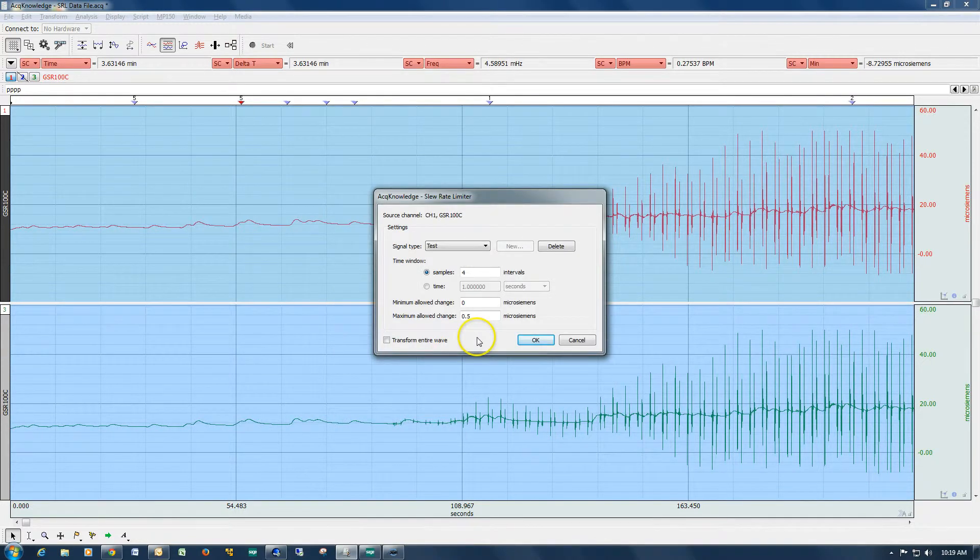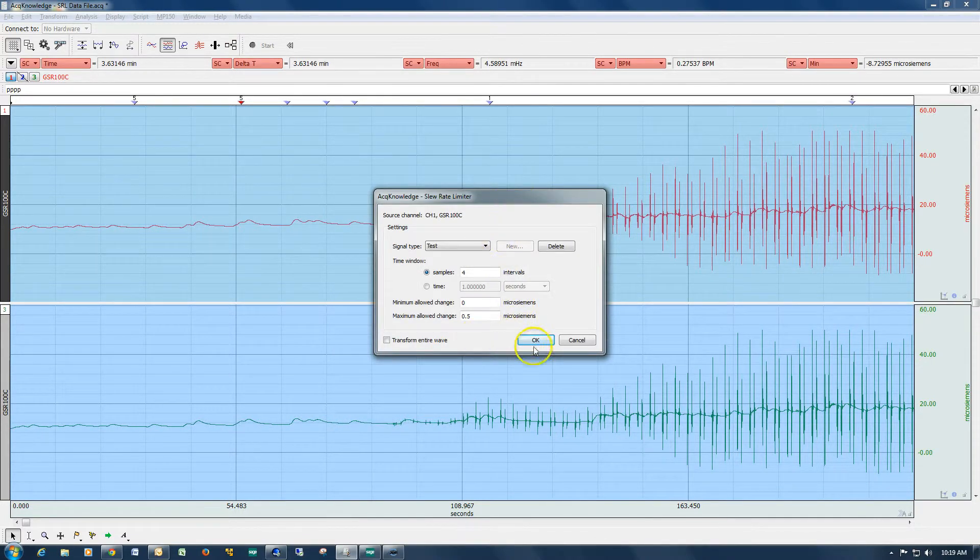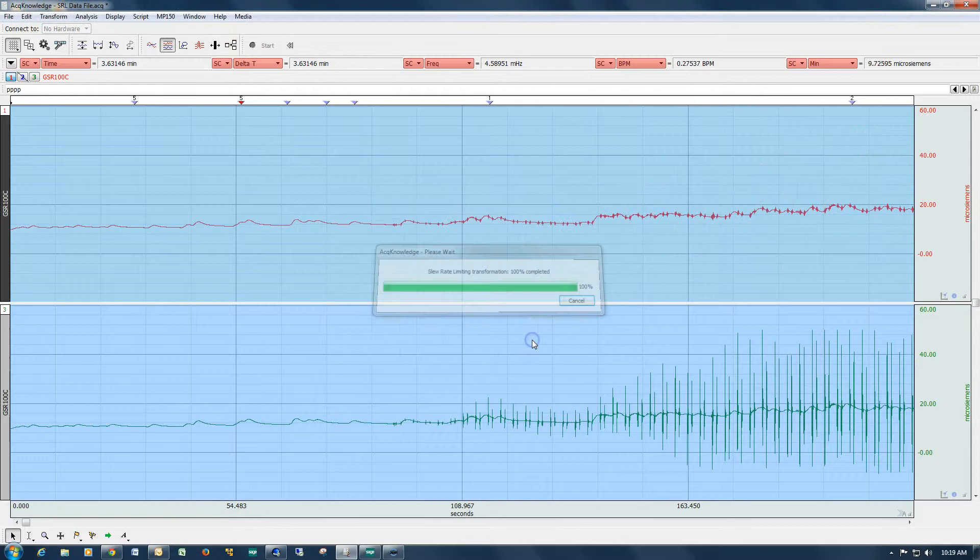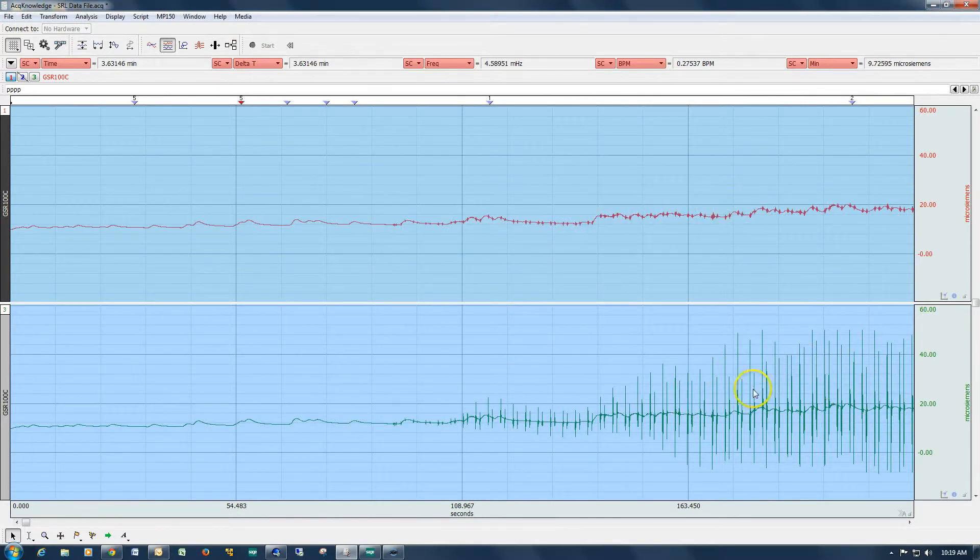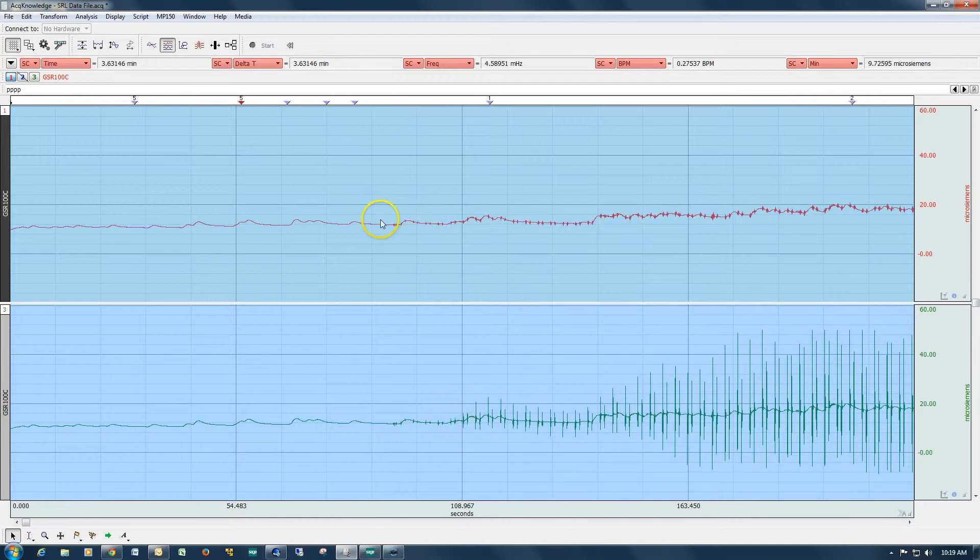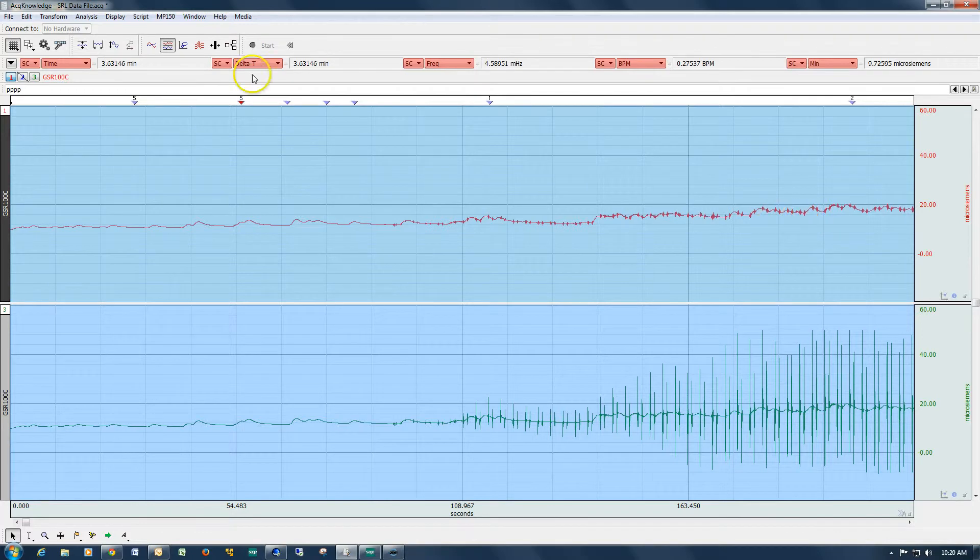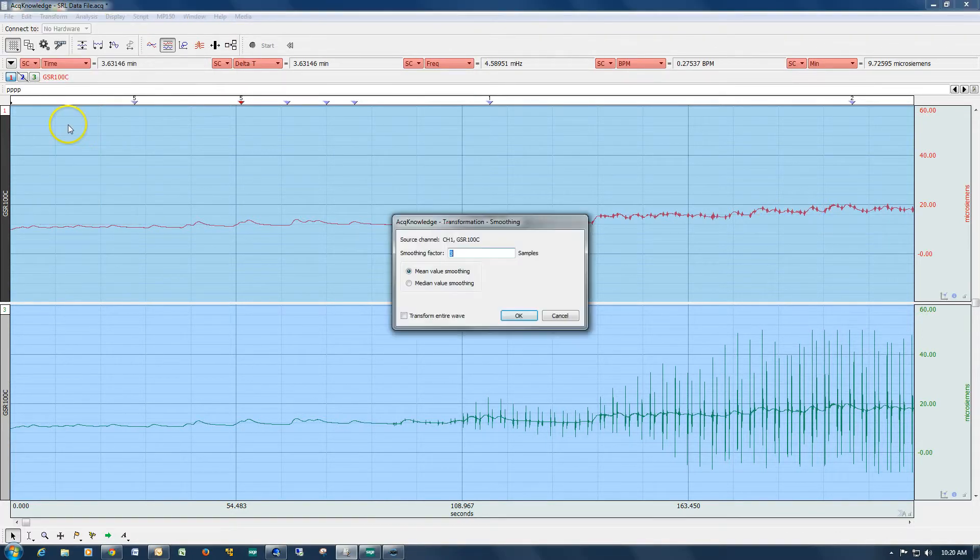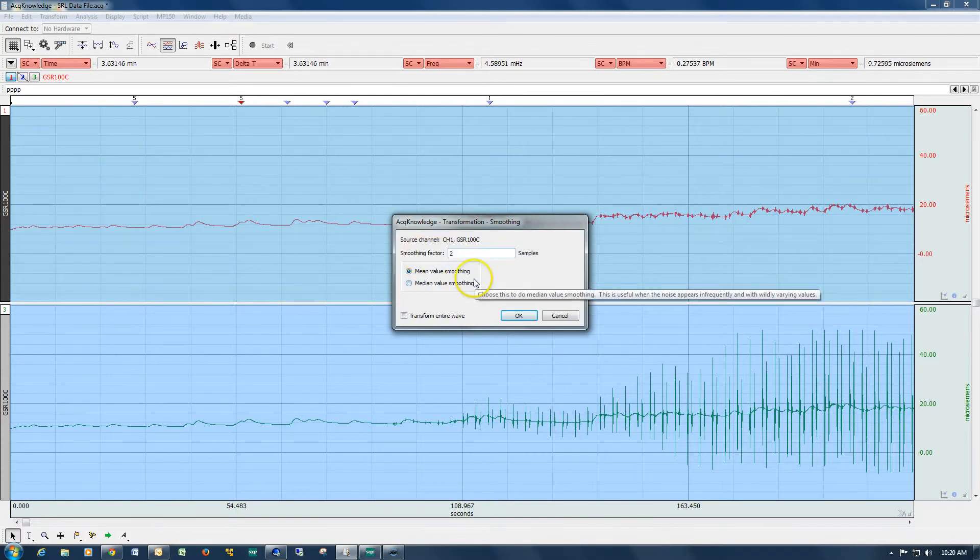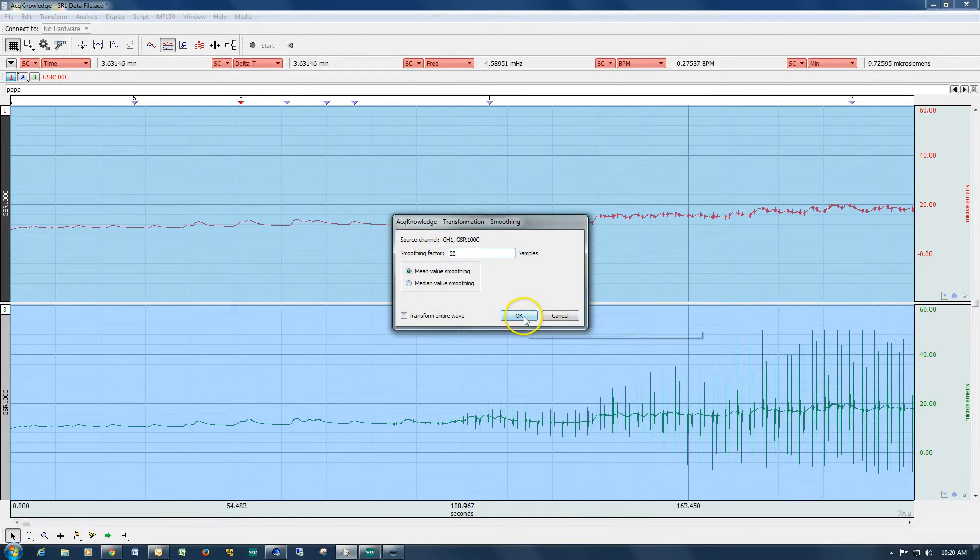OK, so now if we hit OK, we can see that we've almost entirely eliminated the spikes that we're seeing on the green channel. And we can further improve this by using another one of the tools in the transform menu. And this time I'm going to use smoothing. And I'm going to increase the number of samples and hit OK.